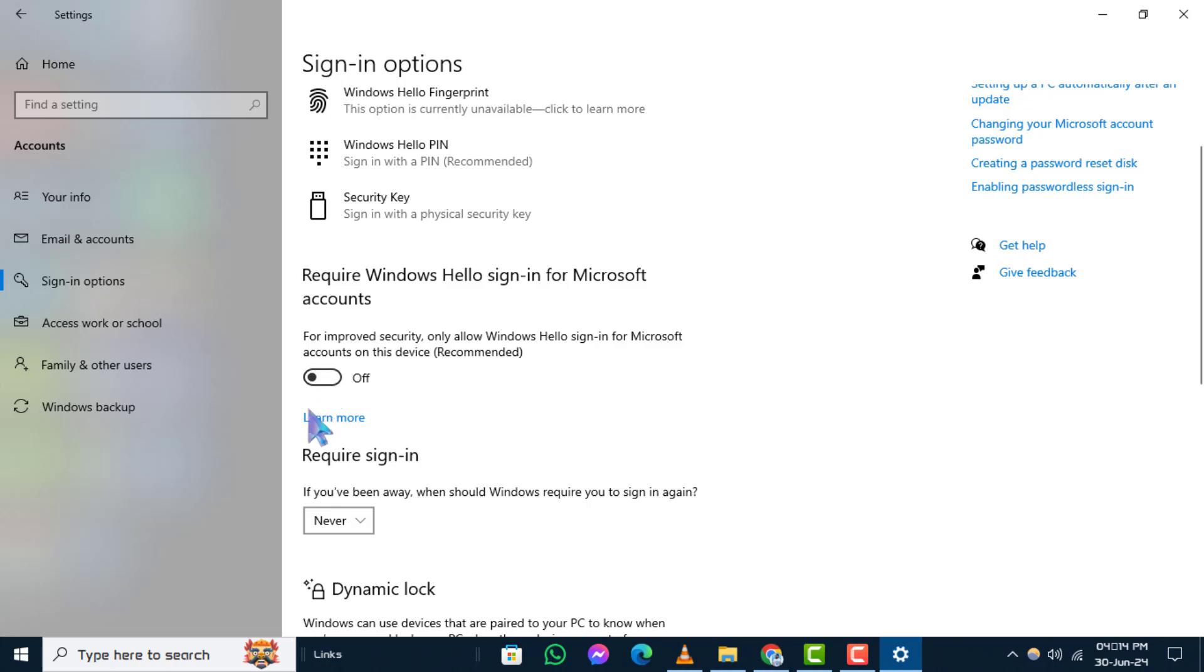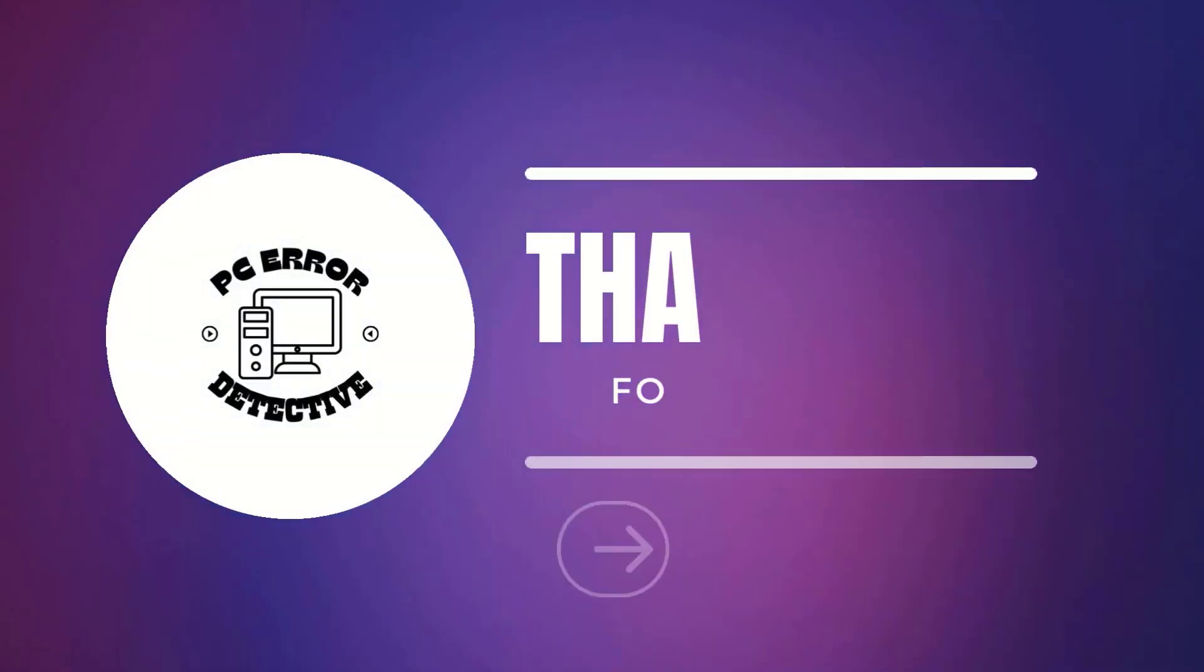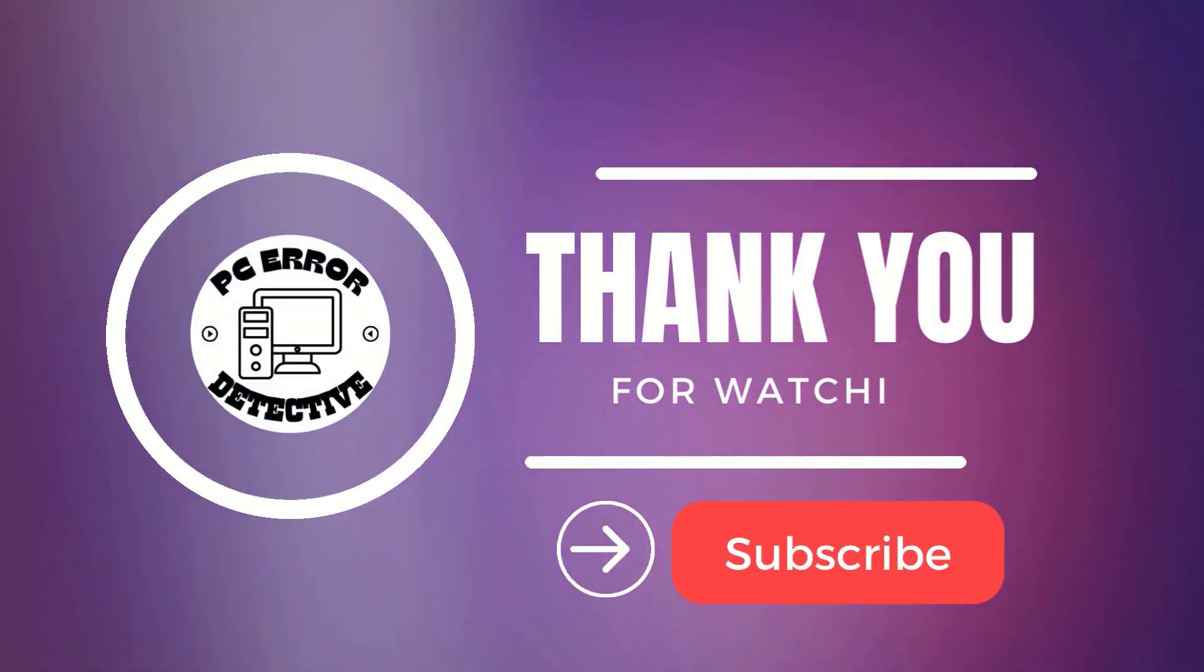And there you have it. You've successfully disabled Windows Hello Sign-in for Microsoft accounts on your device. Thanks for watching and stay tuned.